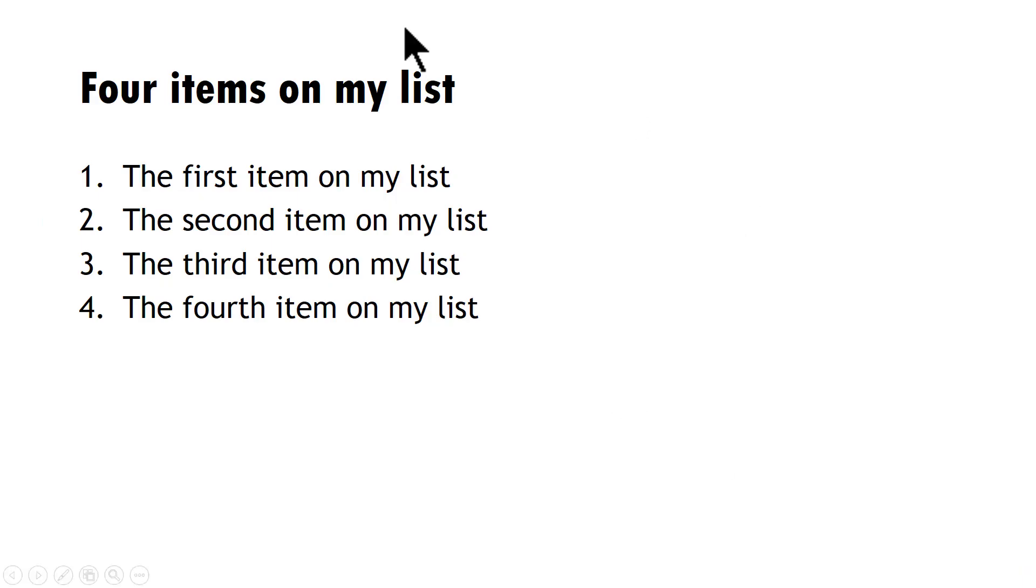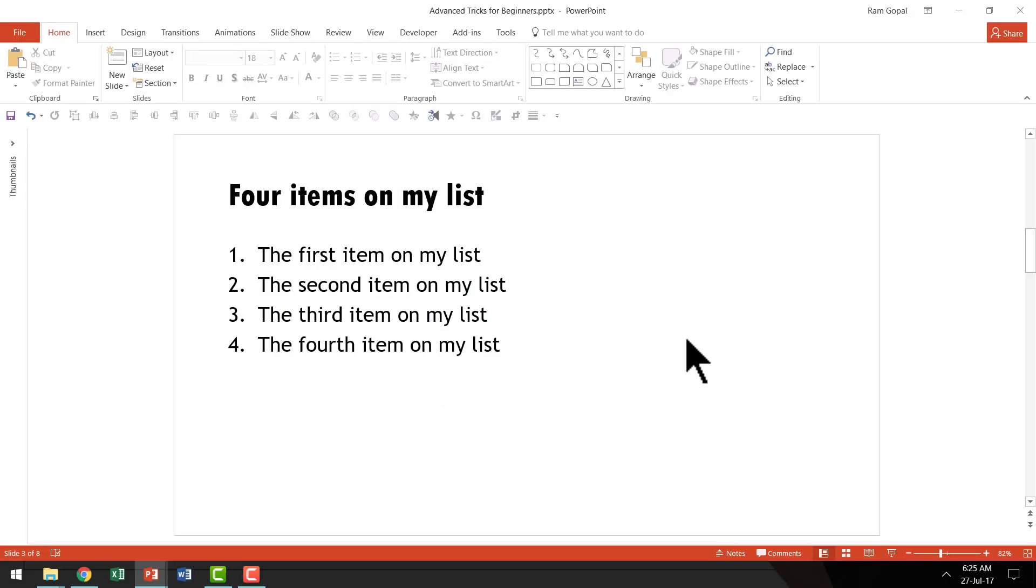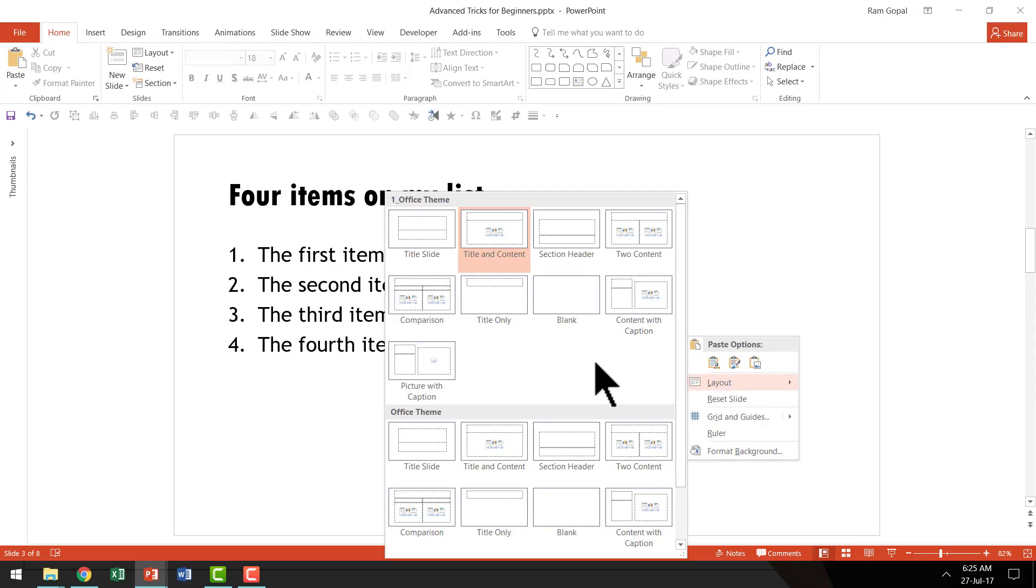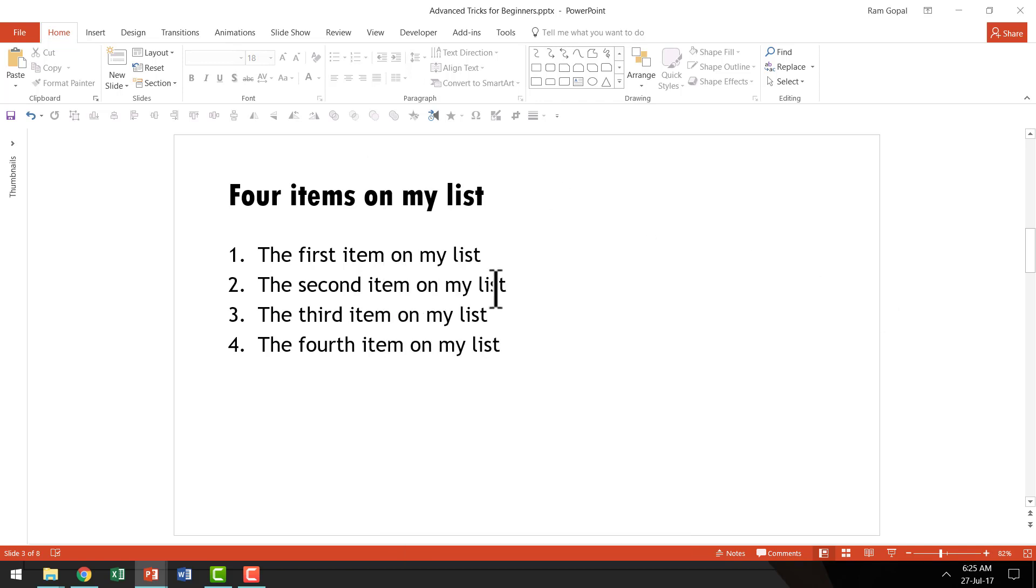The reason why this list looks so boring is because it is created using one of the default layouts called Title and Content Layout. Your audience must have seen this layout a million times and therefore would get bored as soon as they see this layout.